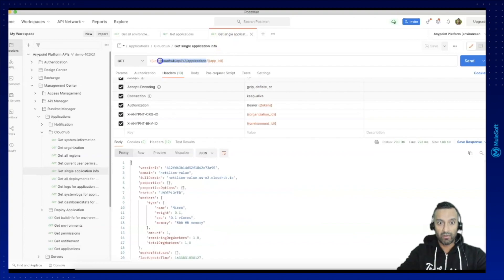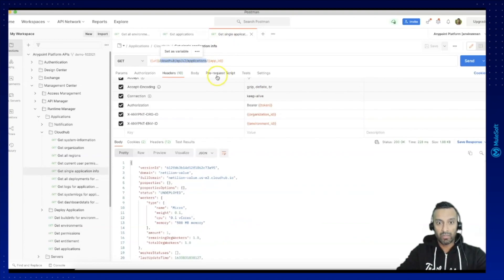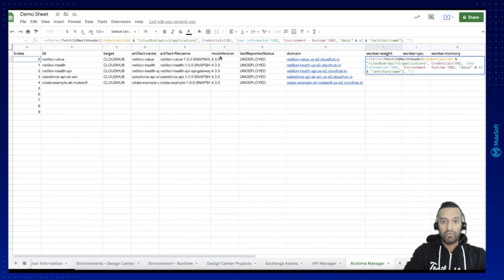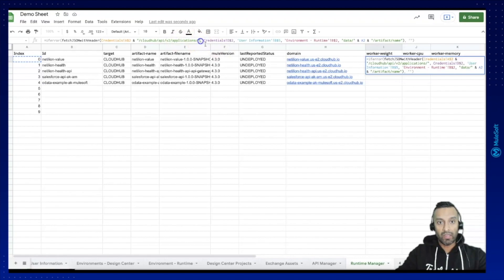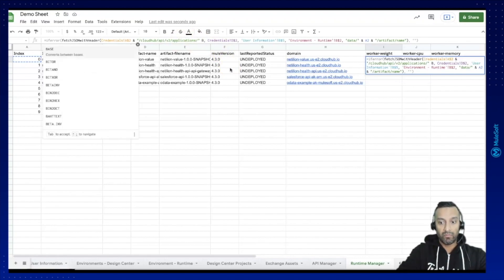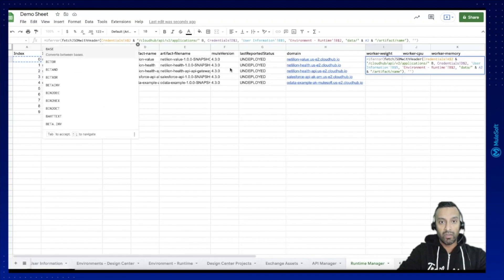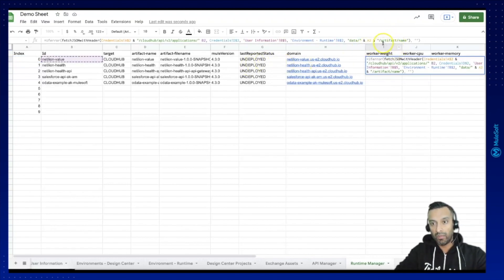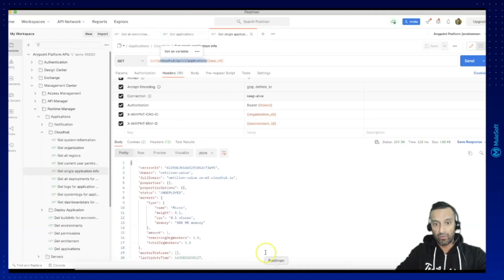Here cloud hub so this would be then our url and after application we need to provide the id which in our case here is b2 and the rest should be fine.